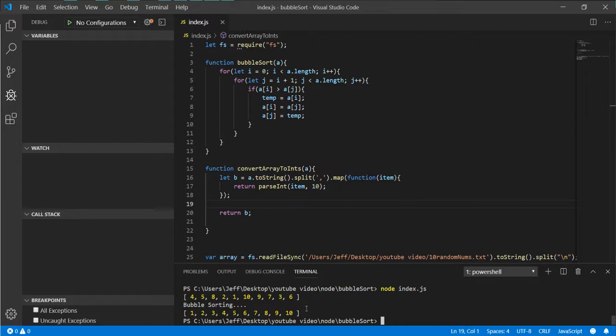There we have it folks, bubble sort in Node.js. If you have any questions or anything, drop them down below in the comments. I greatly appreciate it.